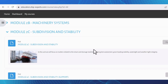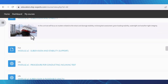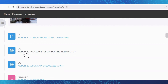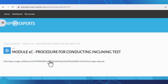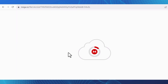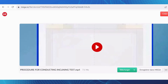If your course features a video similar to this module, simply click on the title, then click the link. Your video will be ready for you to enjoy and learn from. Happy learning!